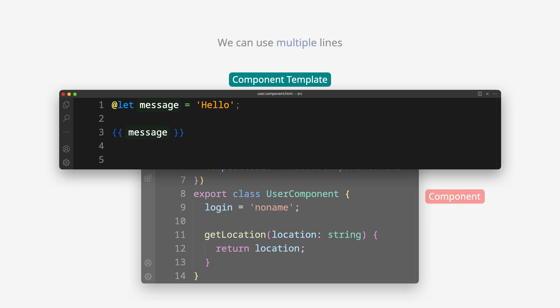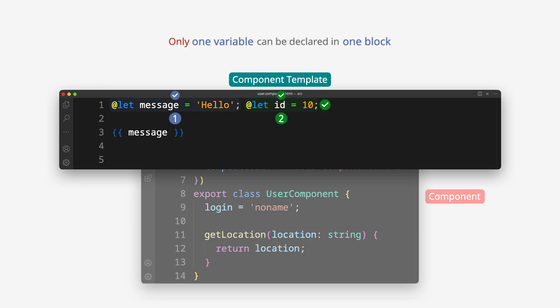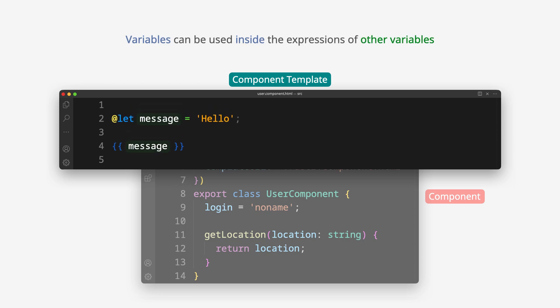We can use multiple lines. Only one variable can be declared in one block. Variables can be used inside the expressions of other variables.